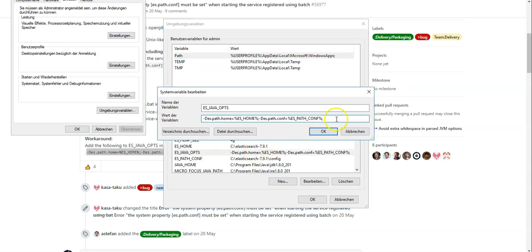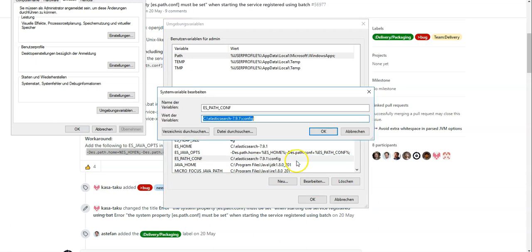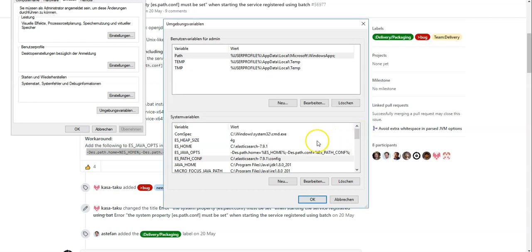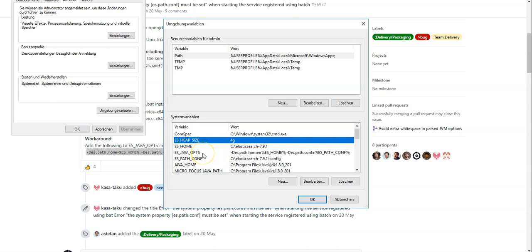Going into Windows environment variables, the first variable to set is 'ES_PATH_HOME', pointing to the Elastic home directory, and 'ES_PATH_CONF' pointing to where your Elasticsearch configuration file lives. If you are doing it the same way I have, update these paths to the newest version. The same applies to the Elastic home variable. The initial heap size is set to 4g in my environment.